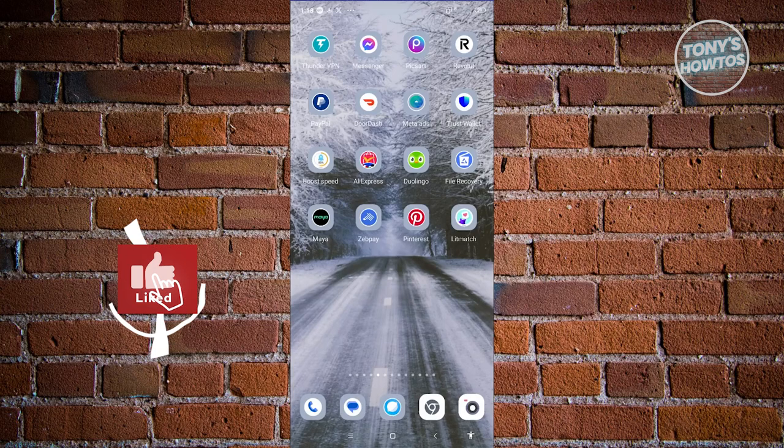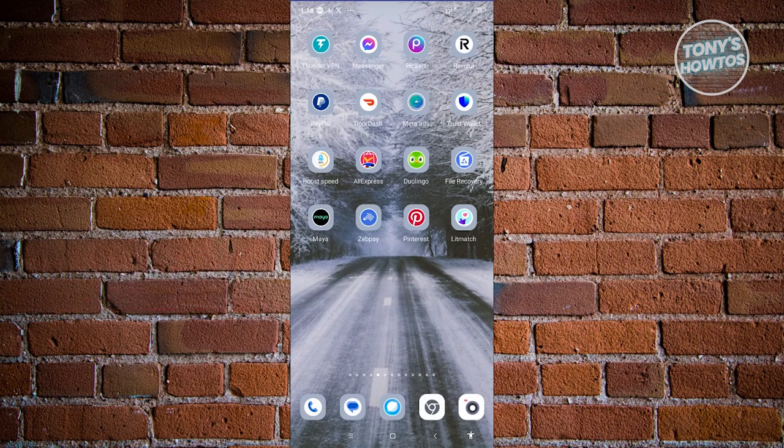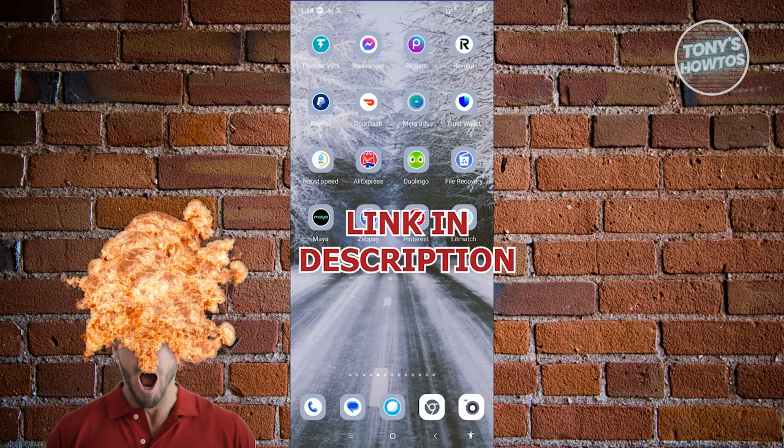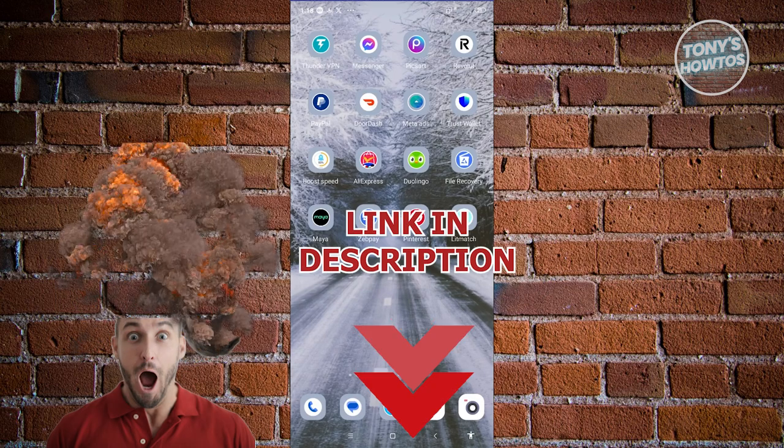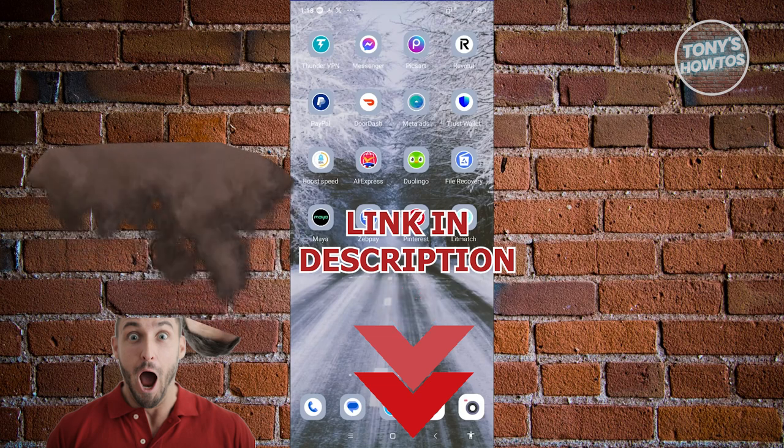Hey guys, welcome back to Tony's How To Use. In this video, I'll be showing you how to check deleted messages on Messenger. Before we start, hurry up and check out our data software just under this video. So let's get started.